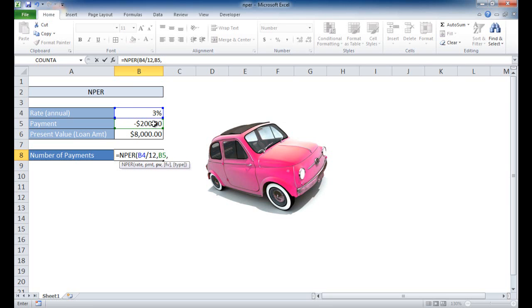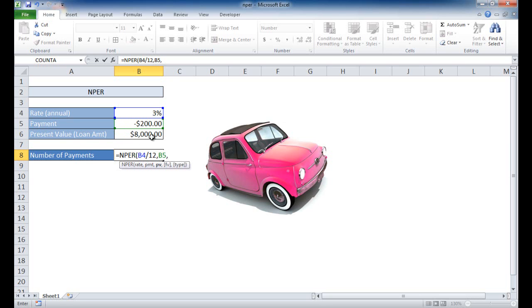The next argument is present value. So this is the loan amount, the value that the financing arm of the dealership is going to give us - $8,000 to buy this car. That stays positive and doesn't have a negative there. So for the third argument here is the present value, the value that they're going to give us. I'm going to select that value there.